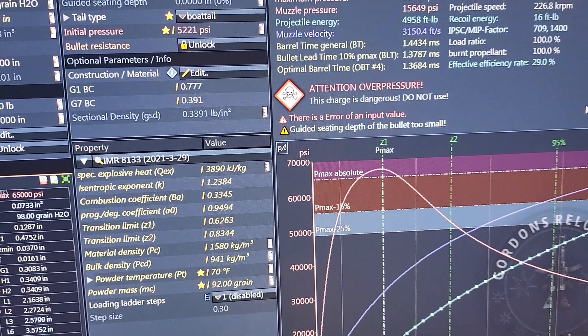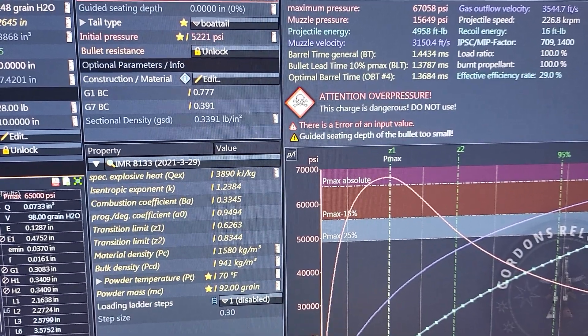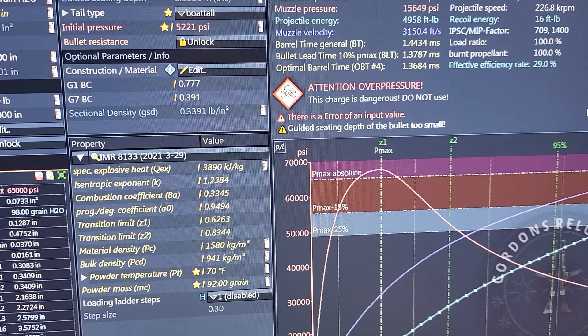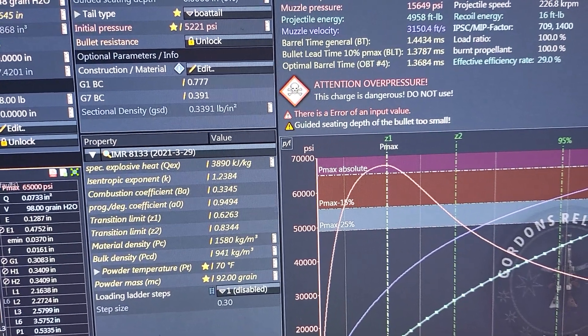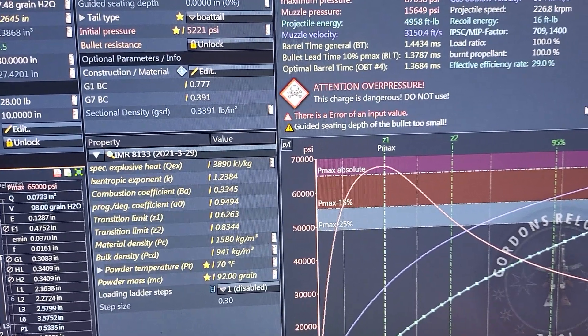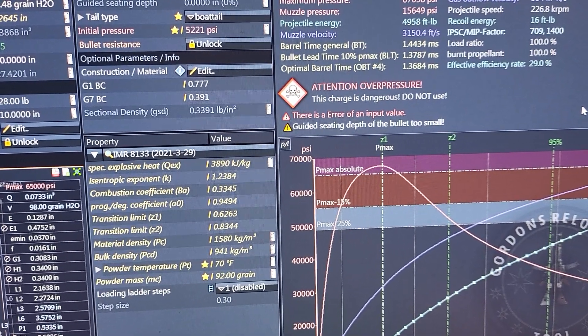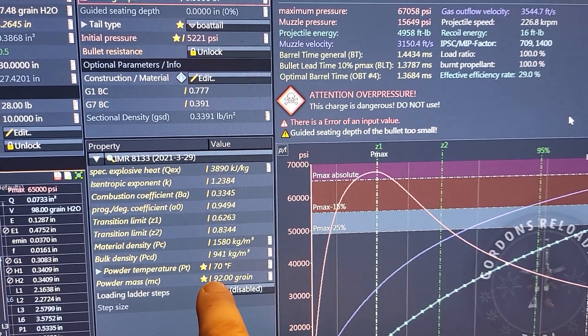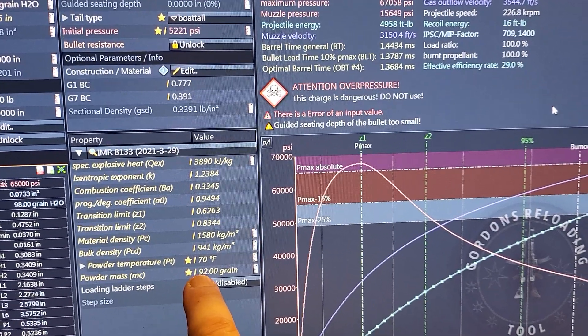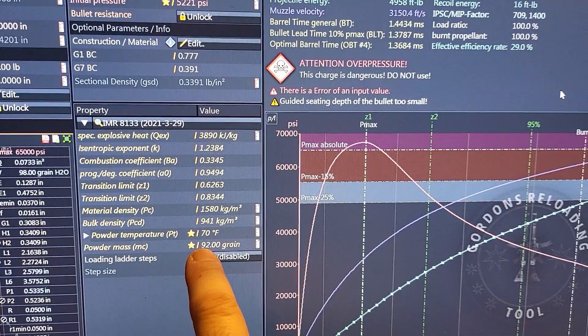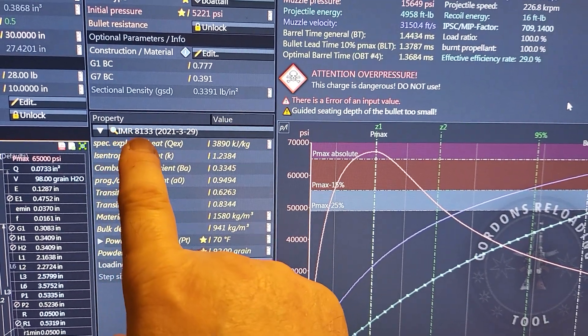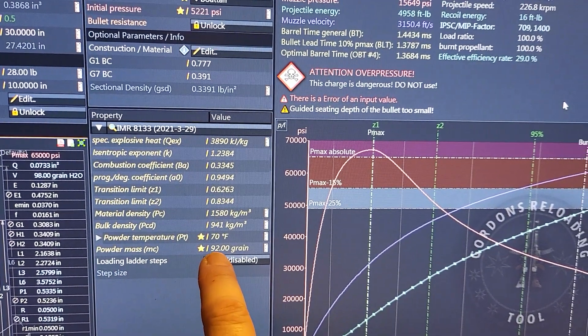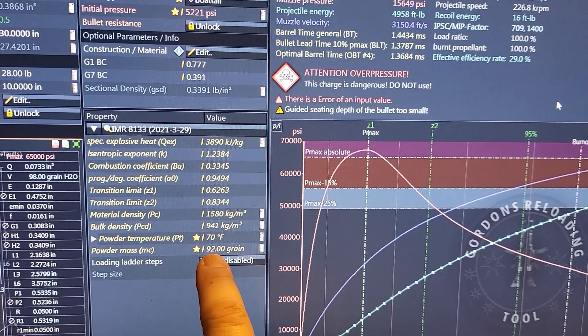What you need to do is fill up the case with the powder to the rim, and tap it a bit to make sure the powder has settled. Then you take the net weight of the powder when the case is filled. In my case, it was 92 grain net weight where the IMR 8133 filled the case to the top, a flat top of the case neck.